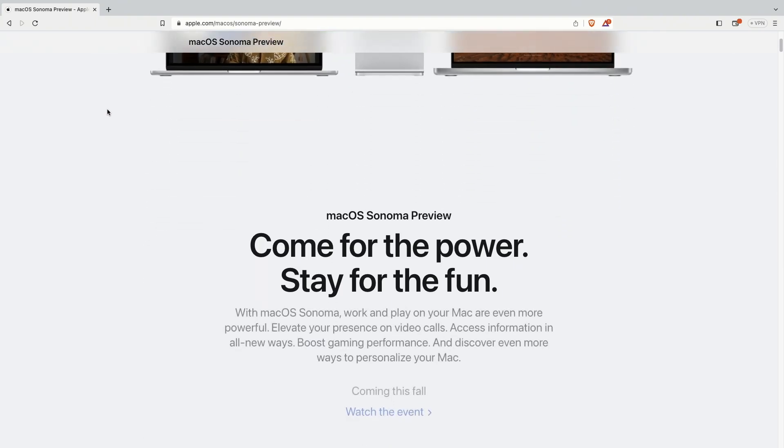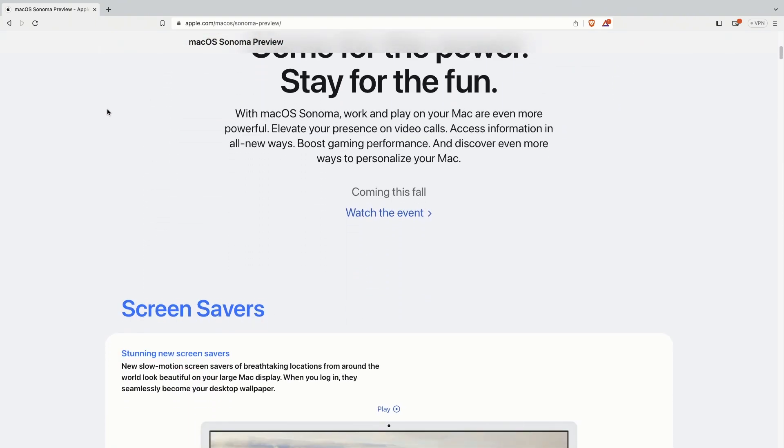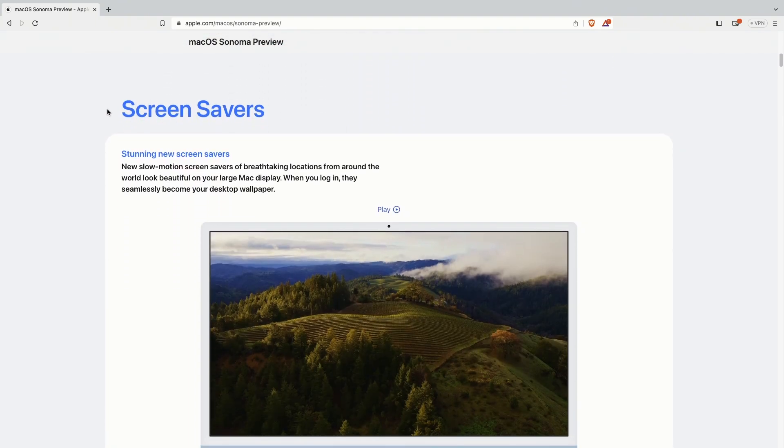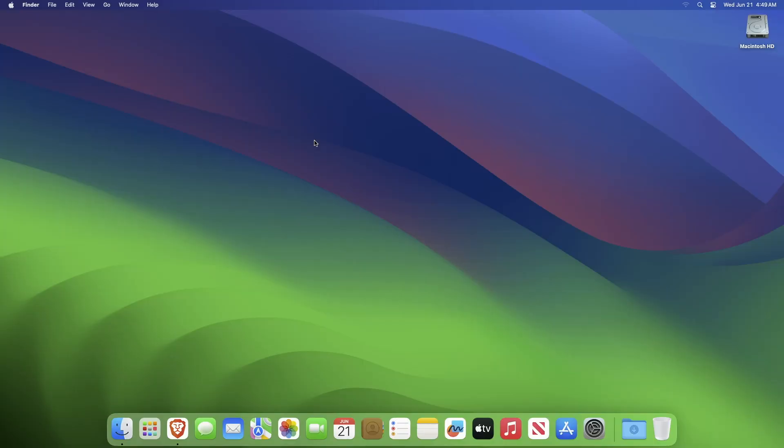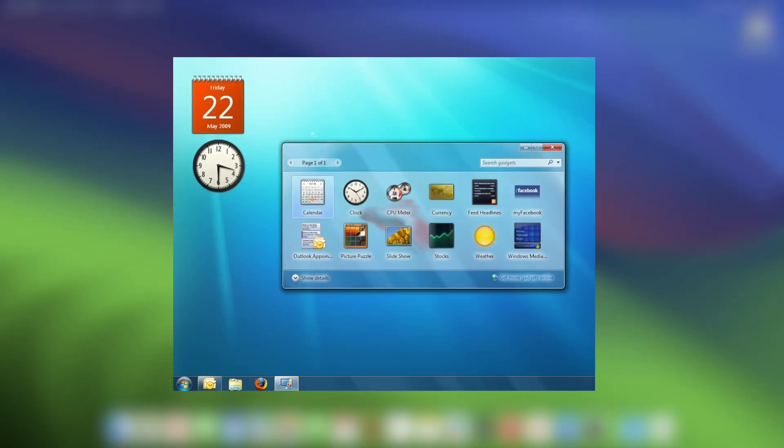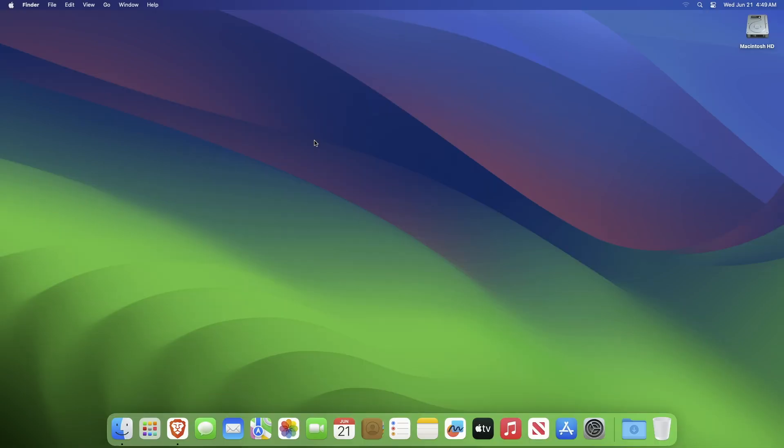With the release of the new macOS Sonoma, it comes with several new features and one of them is widgets on the desktop. This feature isn't new - it was somehow present in Windows 7, but not exactly the same.